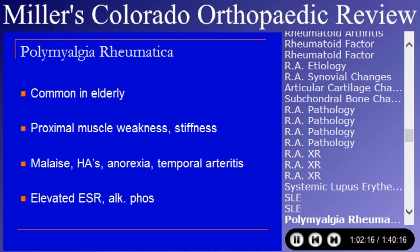Polymyalgia rheumatica is common in older people. It presents as proximal muscle weakness and stiffness around the shoulders and hips, and people generally feel ill. Headaches are a common accompaniment. Temporal arteritis is commonly associated, and biopsy of the temporal artery is often used to make the diagnosis. It is associated with an elevated sedimentation rate and alkaline phosphatase. Muscles can become very inflamed on MRI, suggesting infections or even tumors.